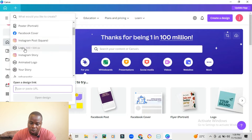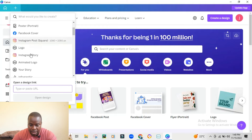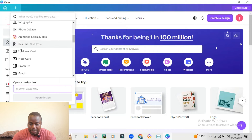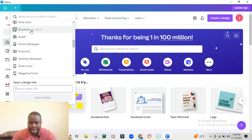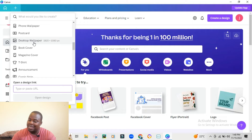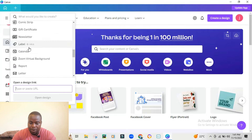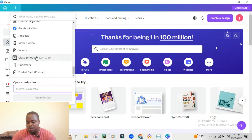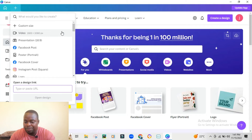You also have Instagram posts, logos — if you want to get into the business of designing logos you can use Canva for free, and if you polish up your skills you can actually make a lot of money making logos. There are also Instagram stories, animated logos, resumes, and business cards. That's another business you can do with Canva — design business cards for people and print them. As you go down there are a lot more options, and you can also set custom dimensions.